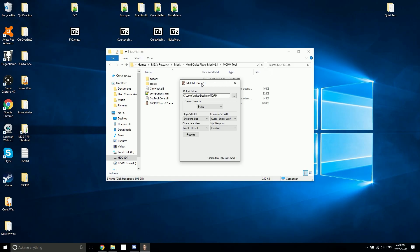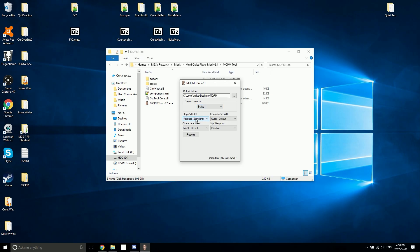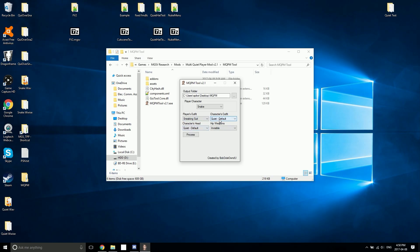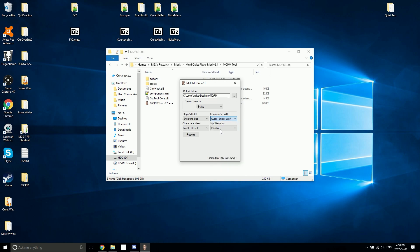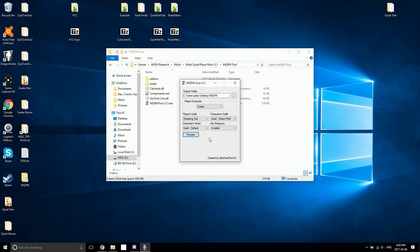The next thing you'll want to do is choose which character you want to replace. You can replace multiple characters at the same time, but for this I'm just going to replace Snake. Next you're going to want to choose which of the player's outfits you want to replace with Quiet. I'm going to choose the sneaking suit. For Quiet's outfit, I'm going to pick Sniper Wolf, and for her head I'm just going to use the default head.